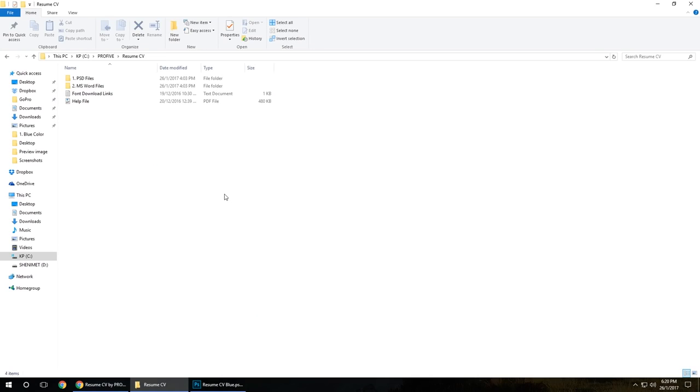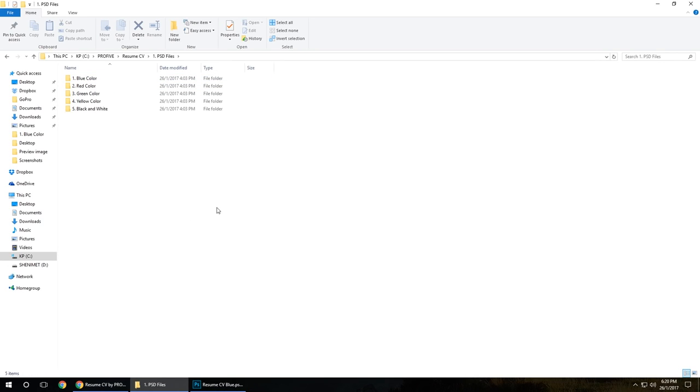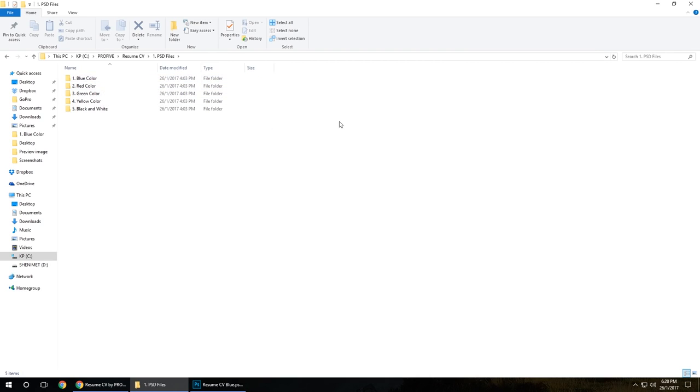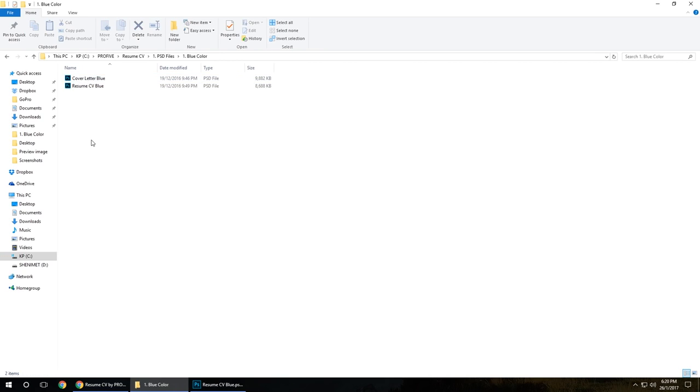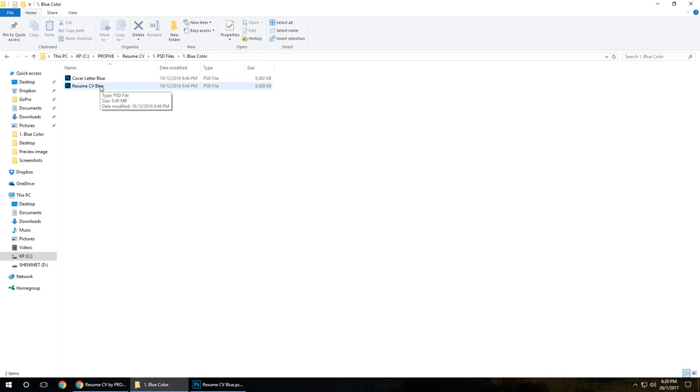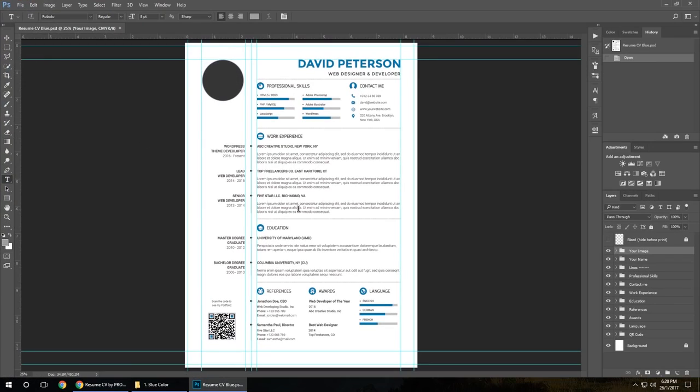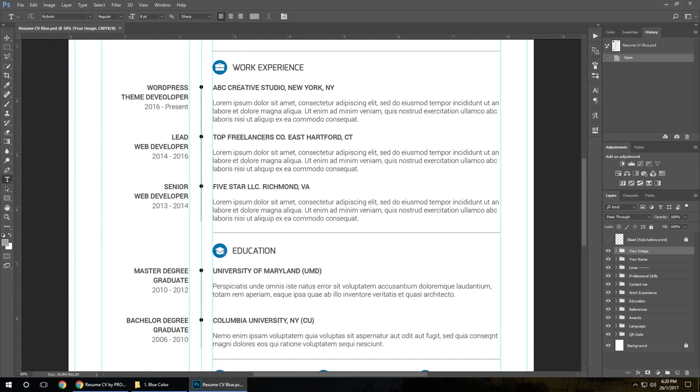After you purchase and download it, let's take a look first at the Photoshop PSD files. Click on it to open. You've got here in five colors: blue, red, green, yellow, black and white. Let's start with blue. Inside the blue folder you have the cover letter blue and the resume or CV blue.